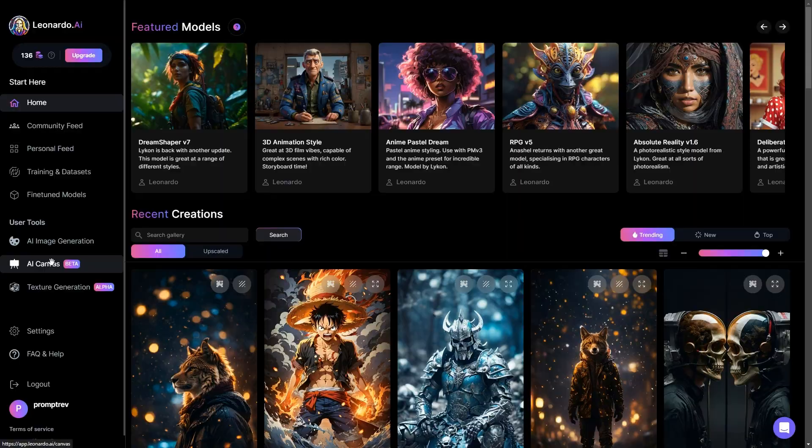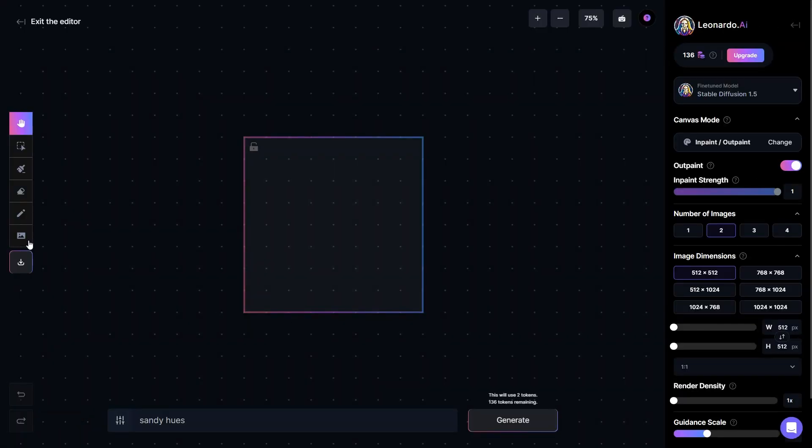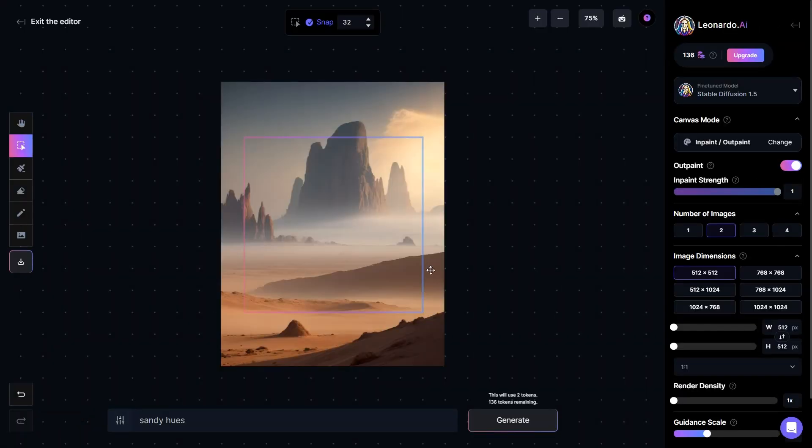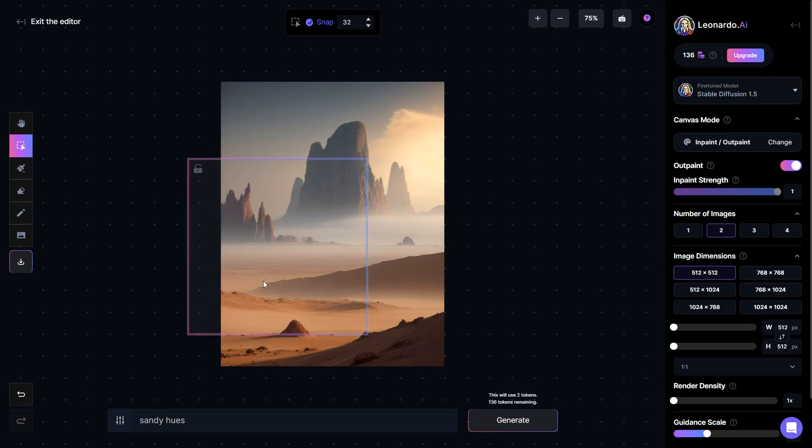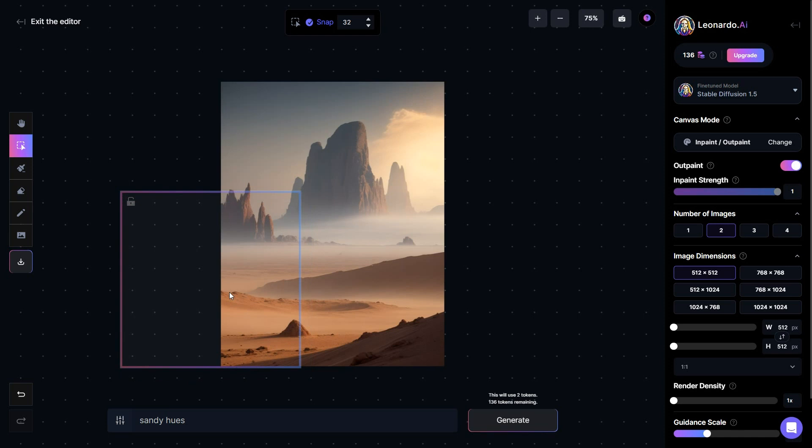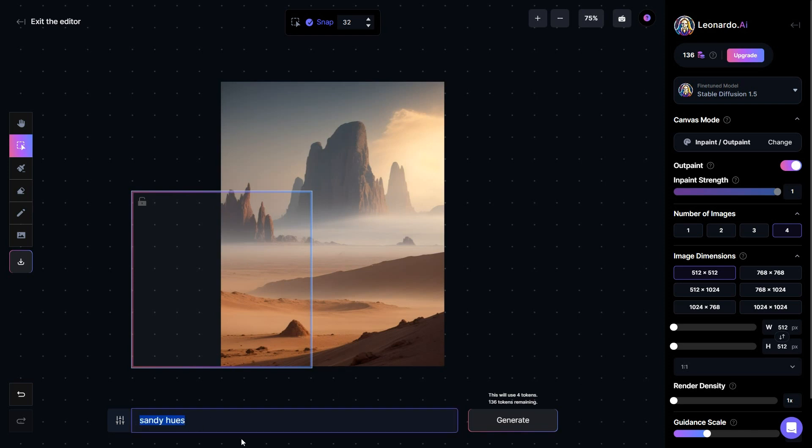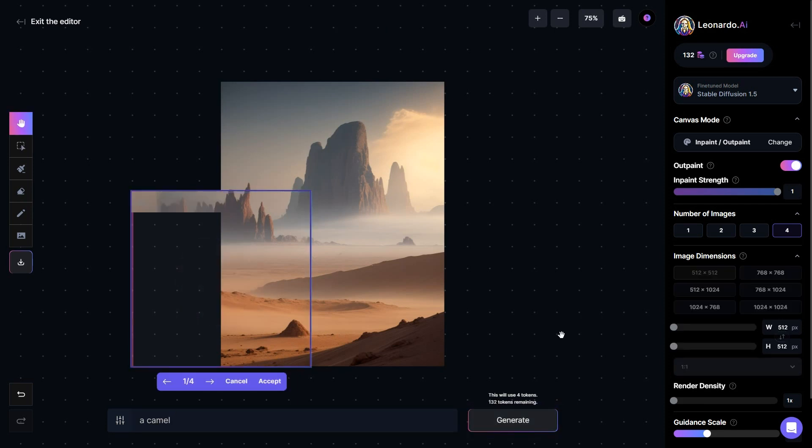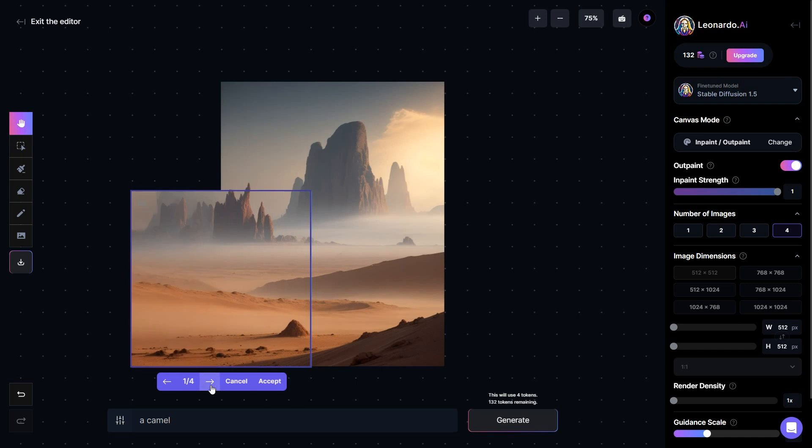In the AI canvas feature, you have the ability to take an existing image and build upon it. To illustrate, let's take the example image we generated a moment ago and work on enlarging it. The primary concept here involves having a box positioned with half of it extending beyond the boundaries of the image, while the other half remains within the image. This is crucial to provide a reference point for Leonardo to understand your intentions. Directly below this setup, we'll provide a comprehensive description of what elements we want to add beyond the current image dimensions. Essentially, we're expanding the visual scope of the image.